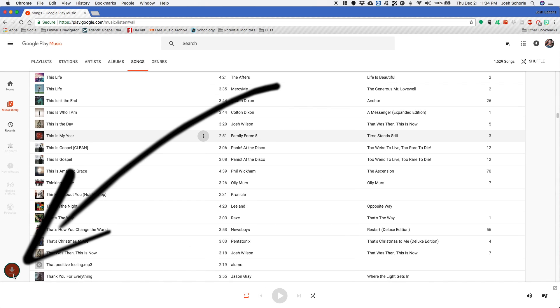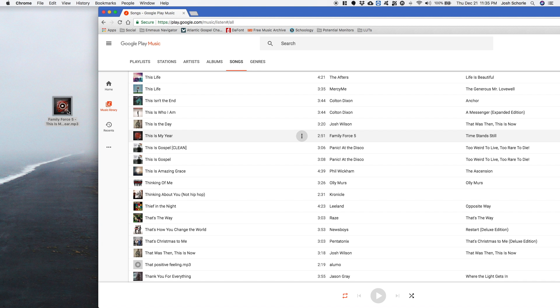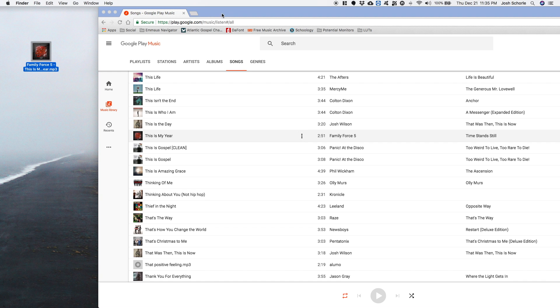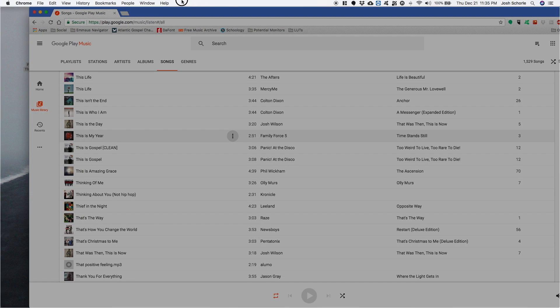And as you can see, it is busy downloading and it has downloaded. It's on my desktop. That is how you do it for a single song.